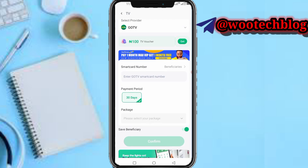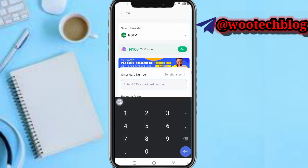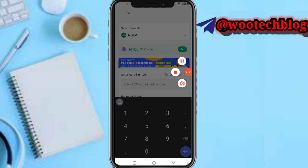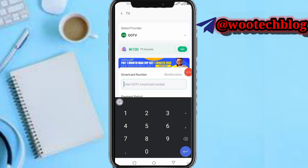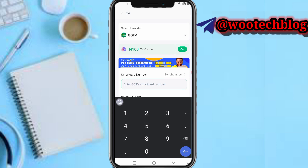If you are using GoTV, you should know what a GoTV smart card number is — it can also be called an IUC number. Whichever term you prefer, just input your IUC number or smart card number, which is 10 to 11 digits. I'll just input a random number for demonstration.